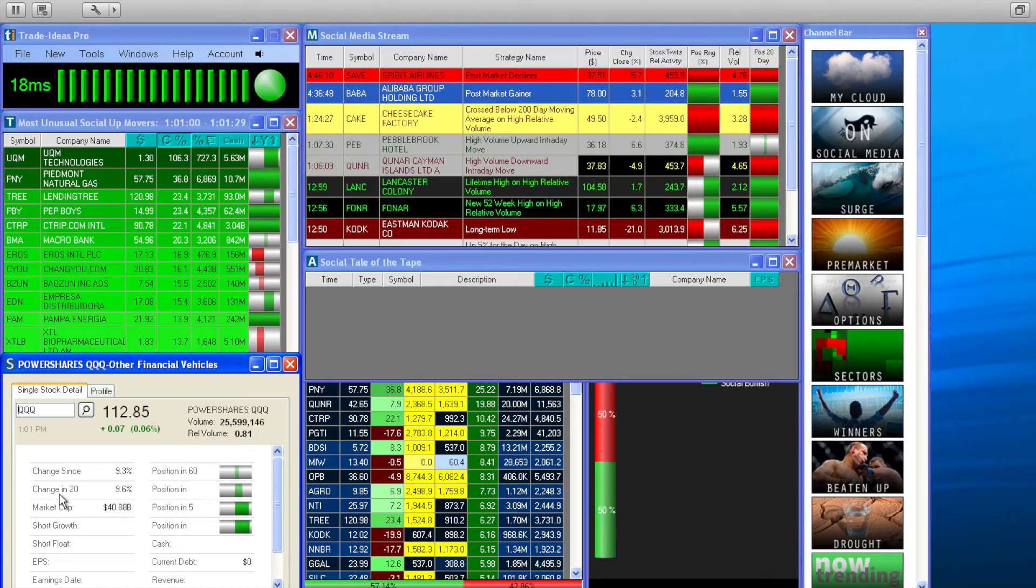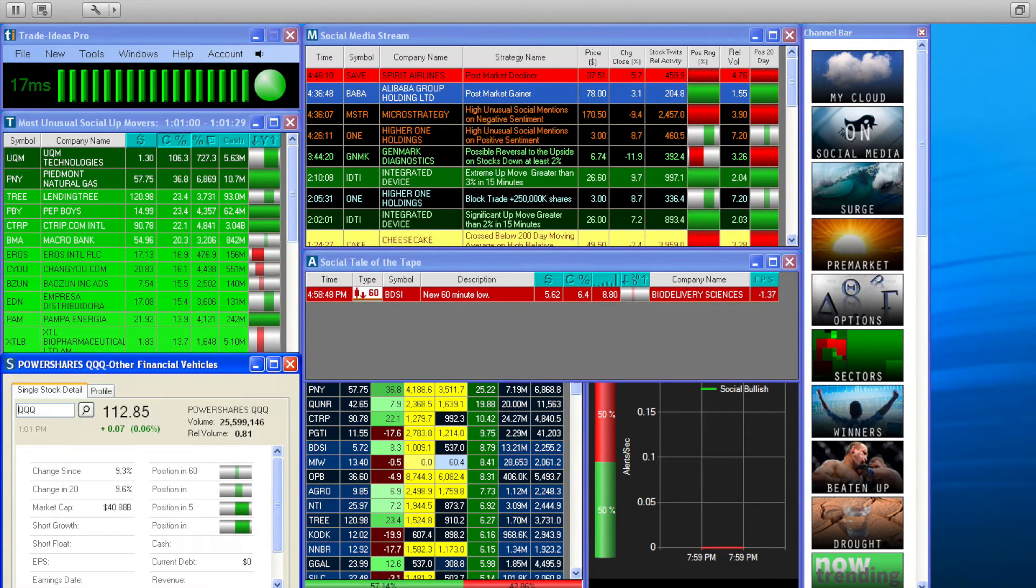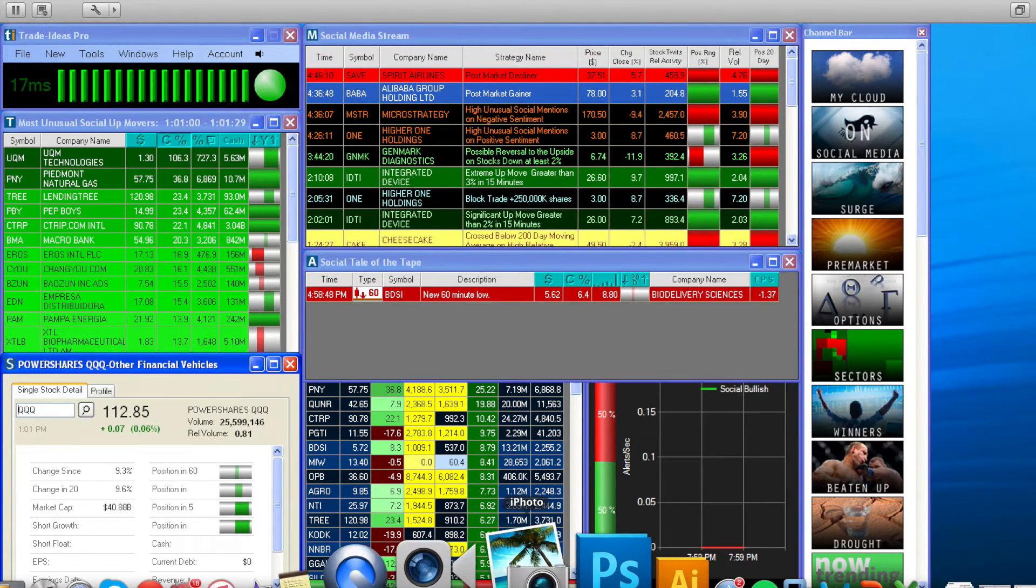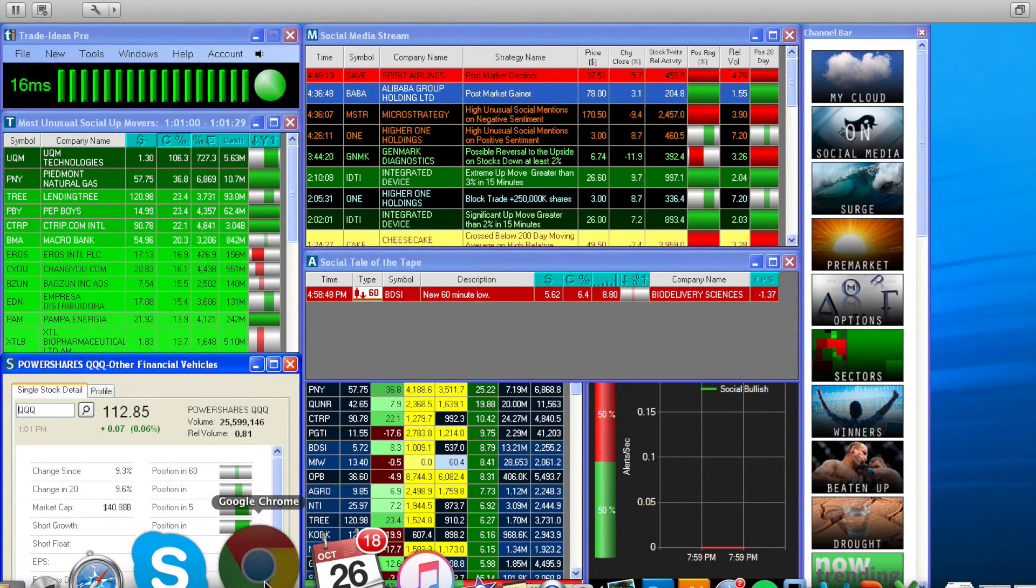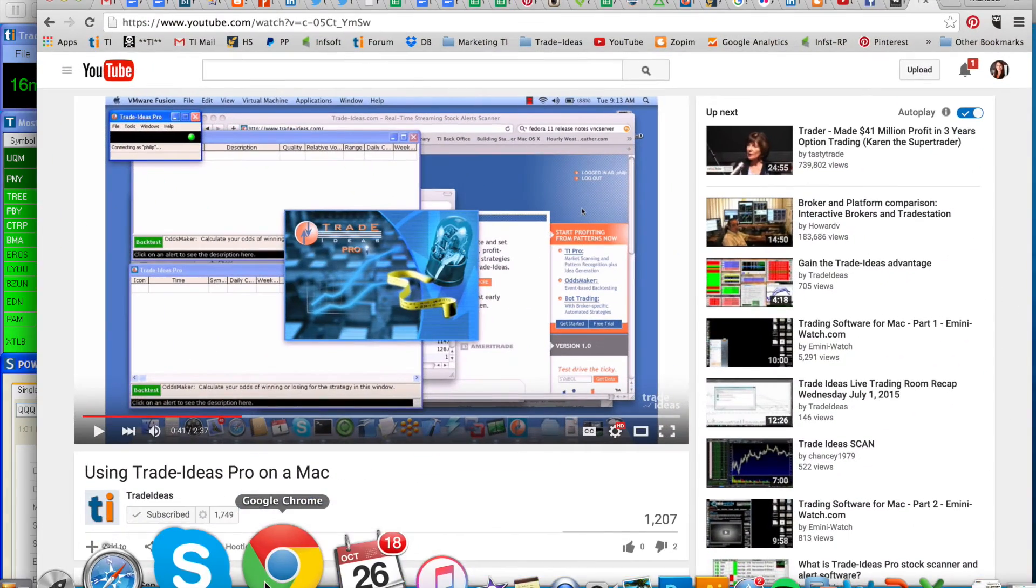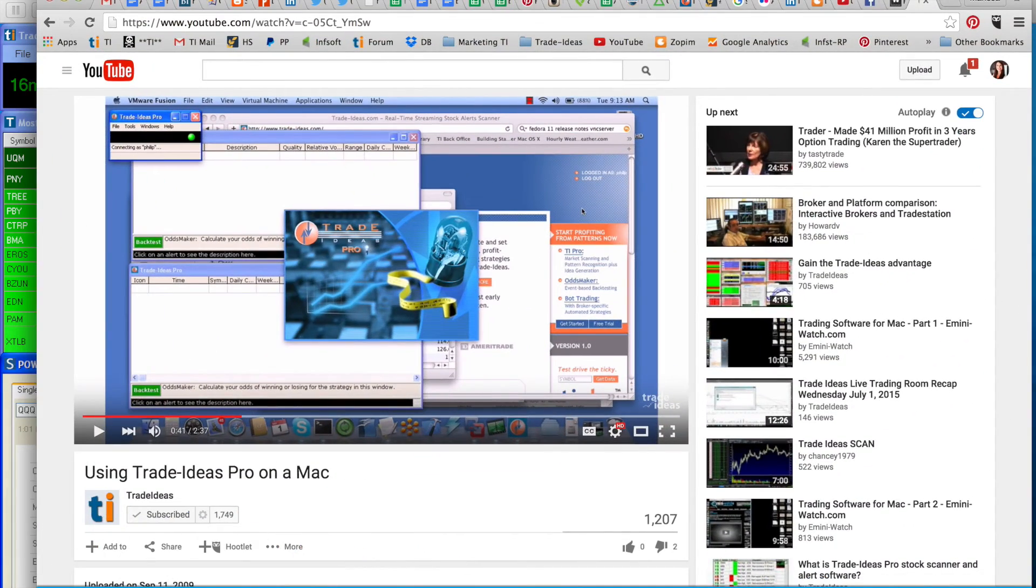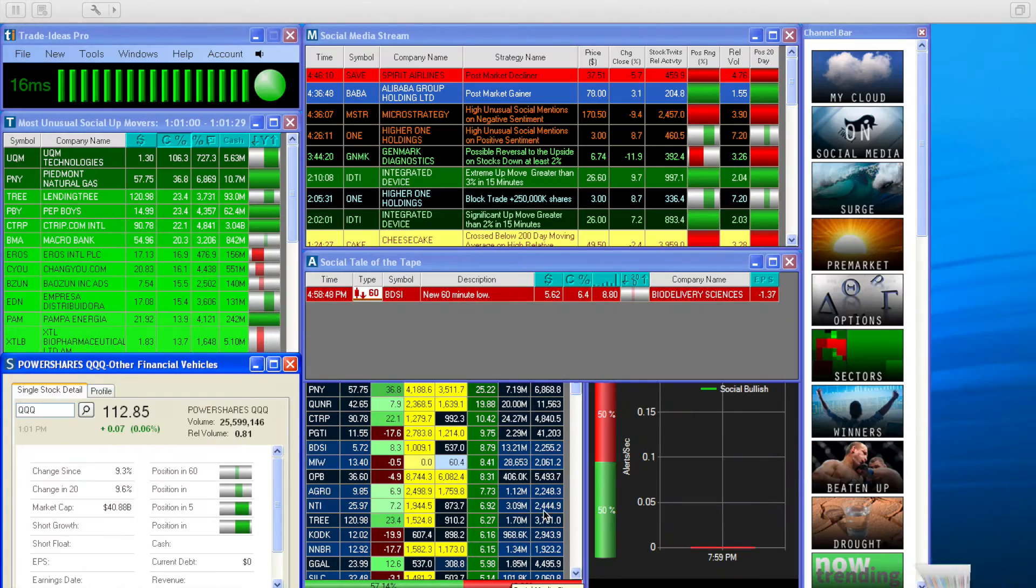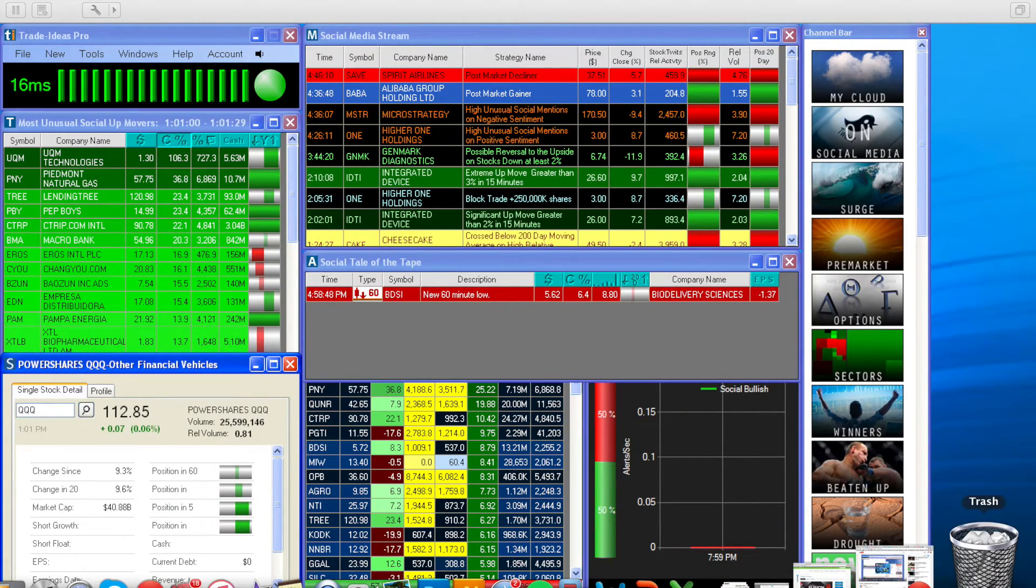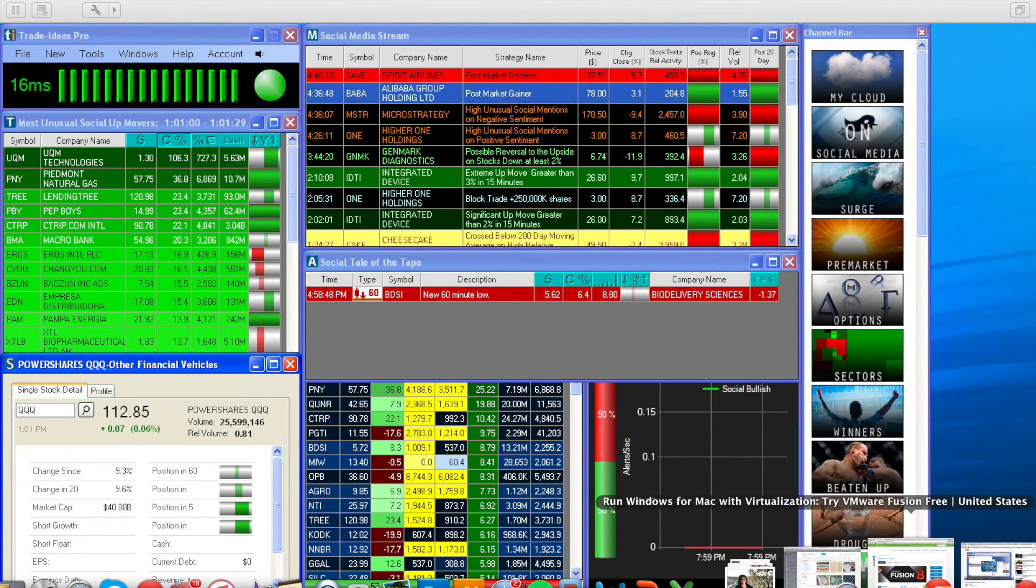The great thing about this application is that you can go back and forth from the Mac version to the Windows version. So, while we're here, let's check out our new web-based version that also works on your Mac.